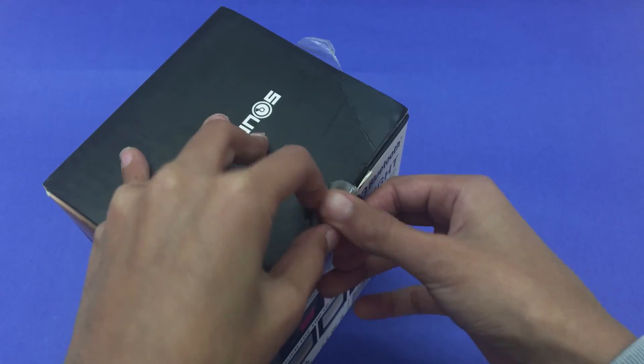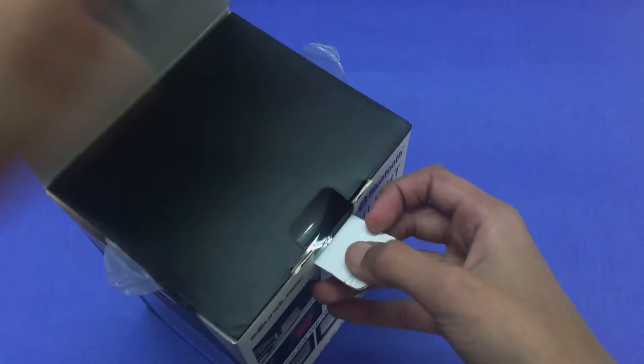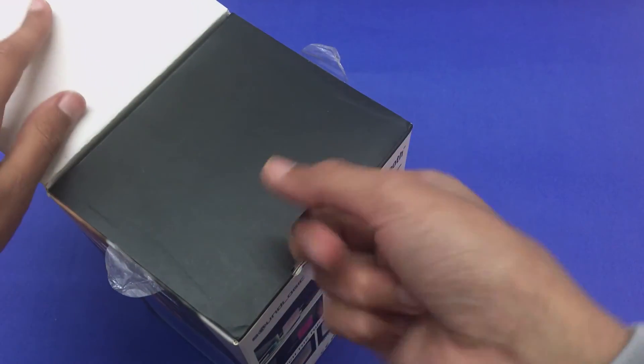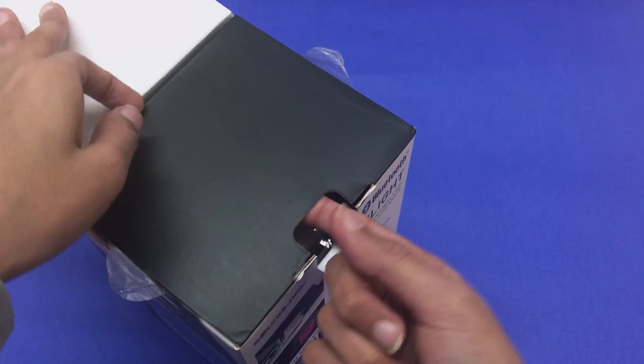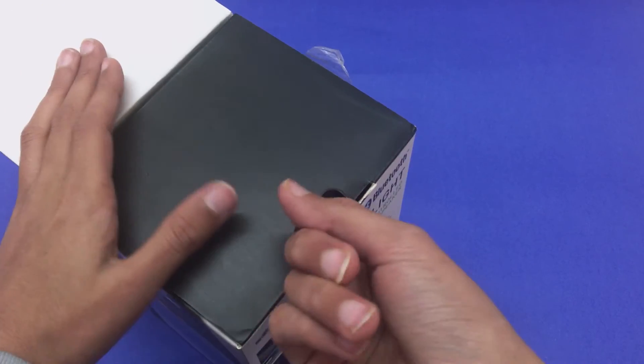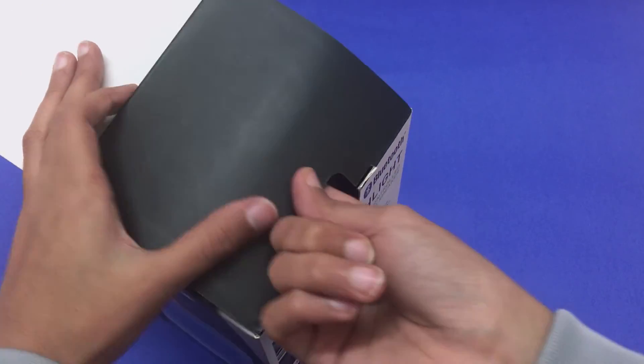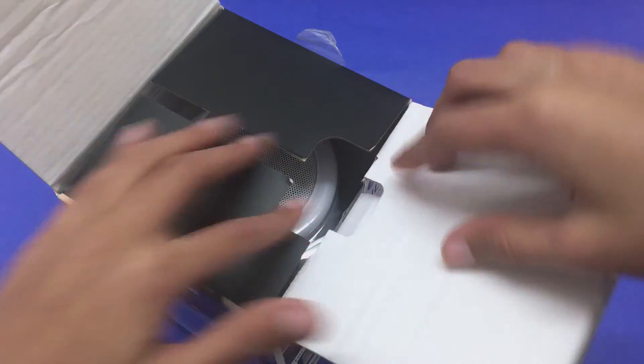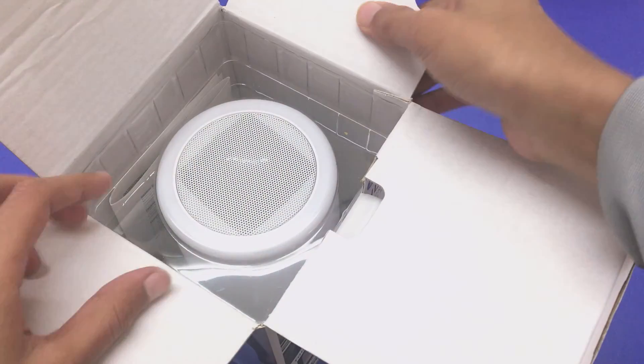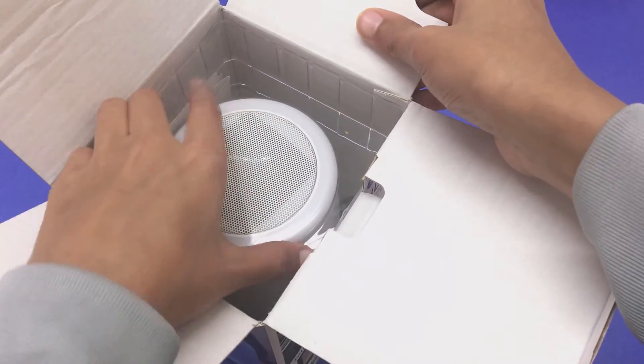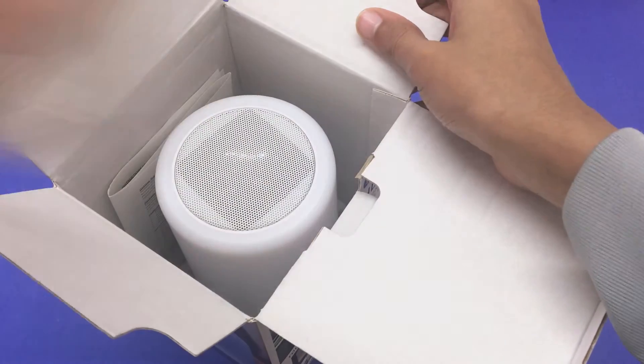Okay, so according to me, this is one of the best speakers for its price point. Coming in at only 1500 rupees, this lamp has a lot of features going for it.